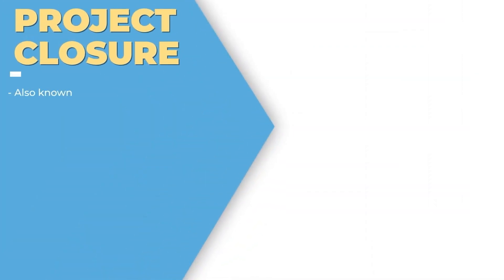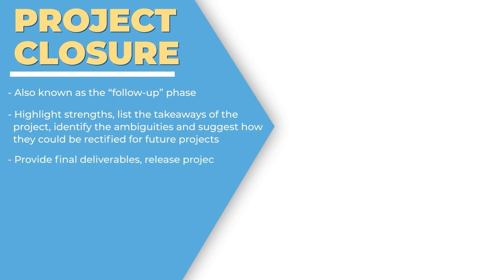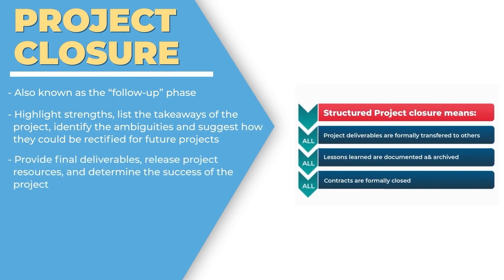The last phase is project closure, also known as the follow-up phase. Here we highlight the strengths, take the key takeaways, and make sure that the deliverable is as per the requirement.